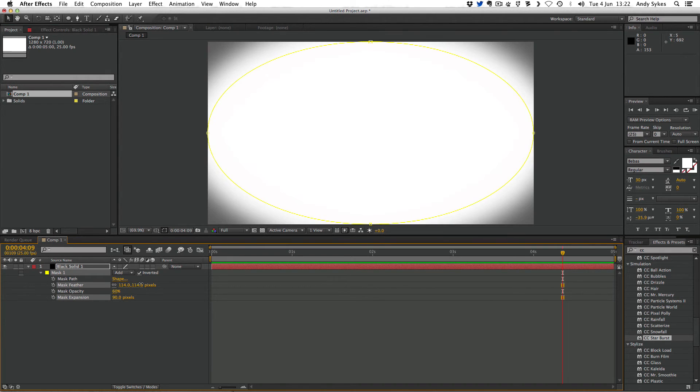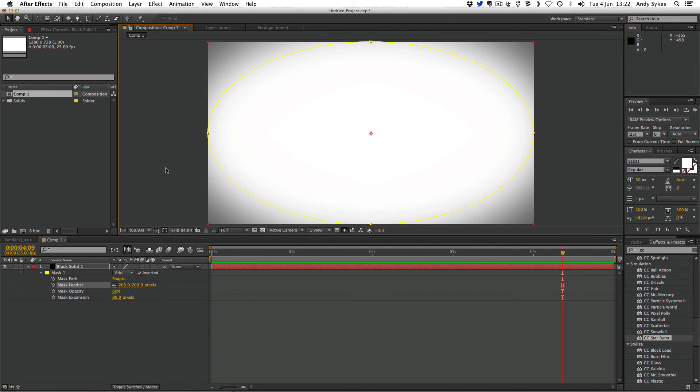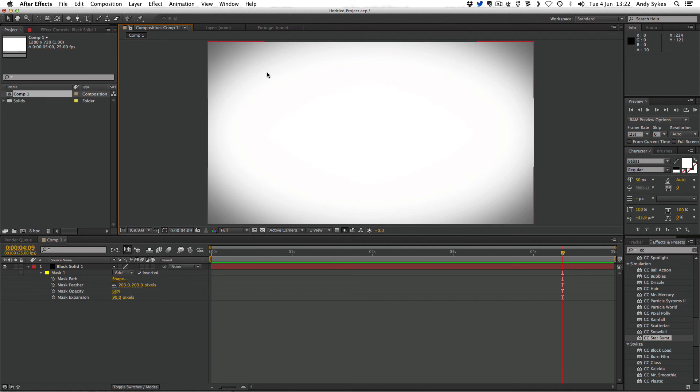We might want to feather it even more, so it's really, really diffuse. You can see now we've got a really nice diffuse composition where it's darkening very slightly around the edges.